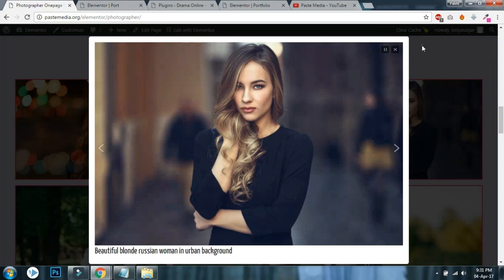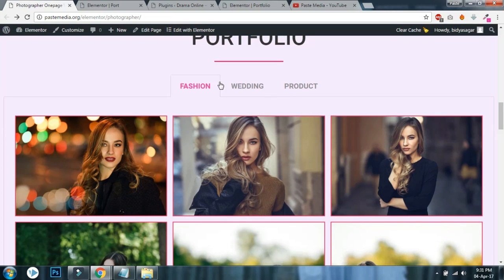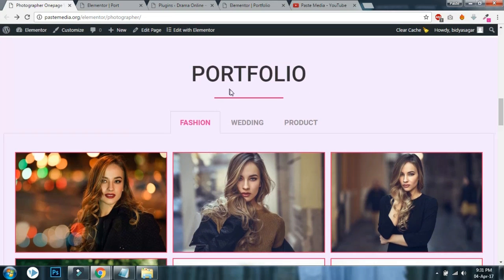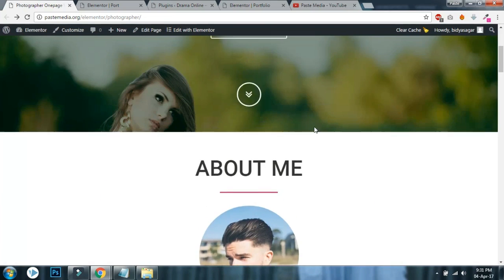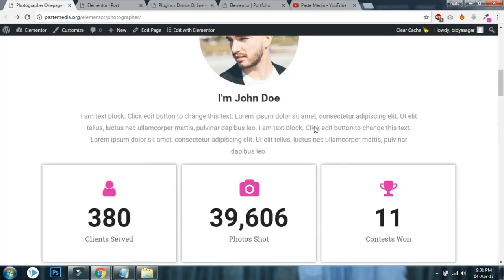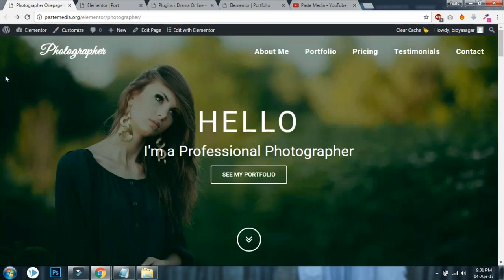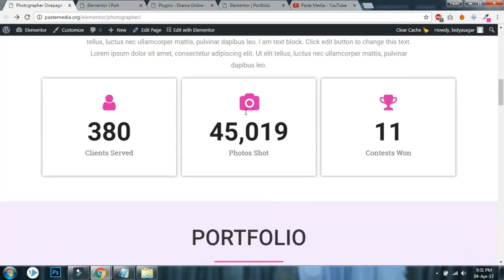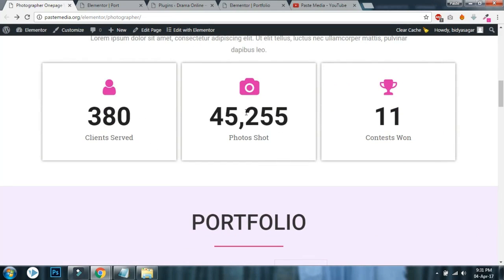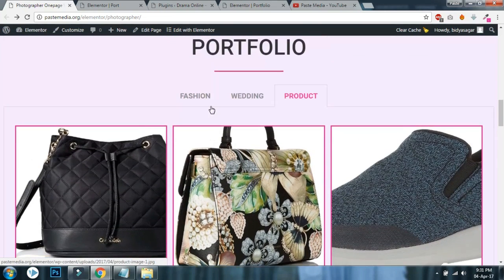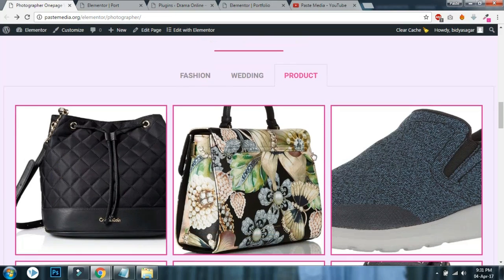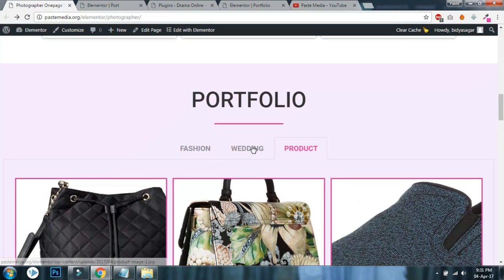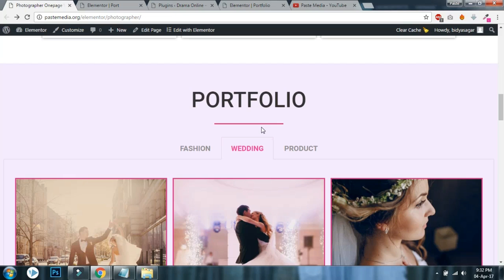This is fashion, wedding, product - this is a photographer portfolio. You can download this template on my website for free. In this portfolio section I don't use any Elementor Pro widgets, this is the Elementor free gallery widget.